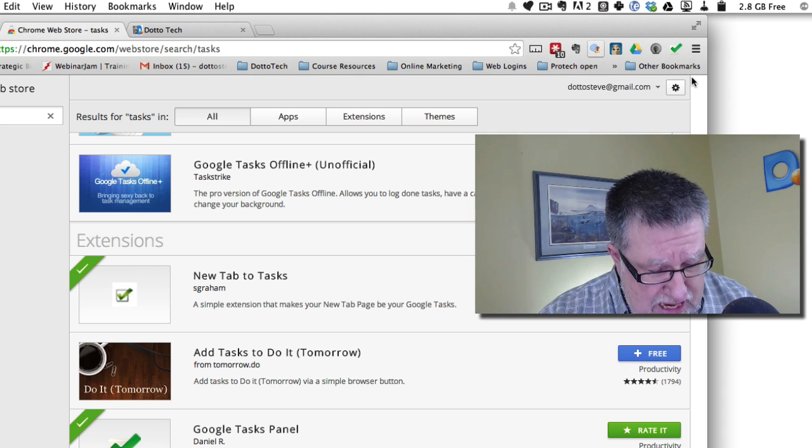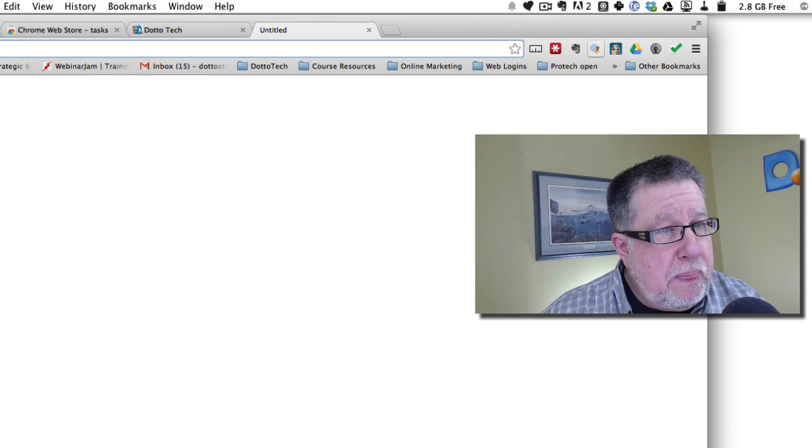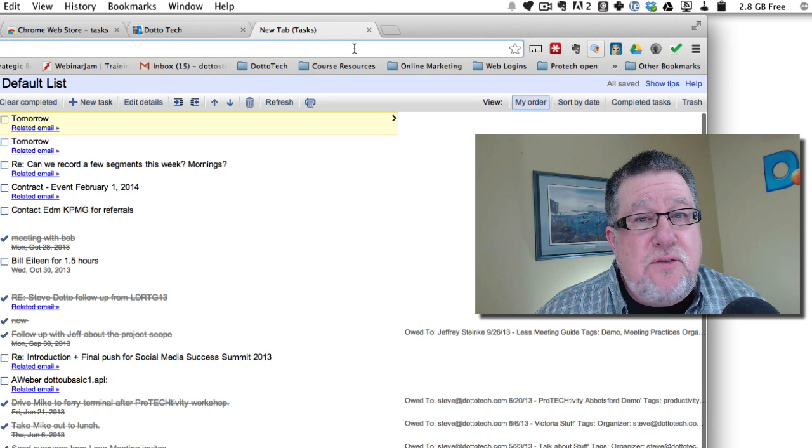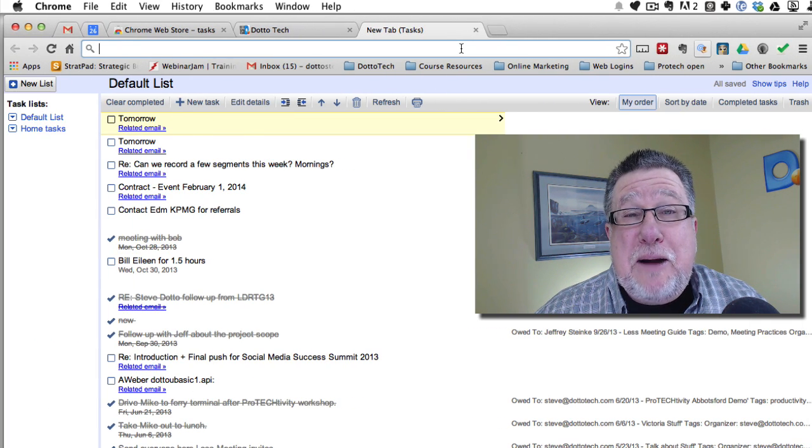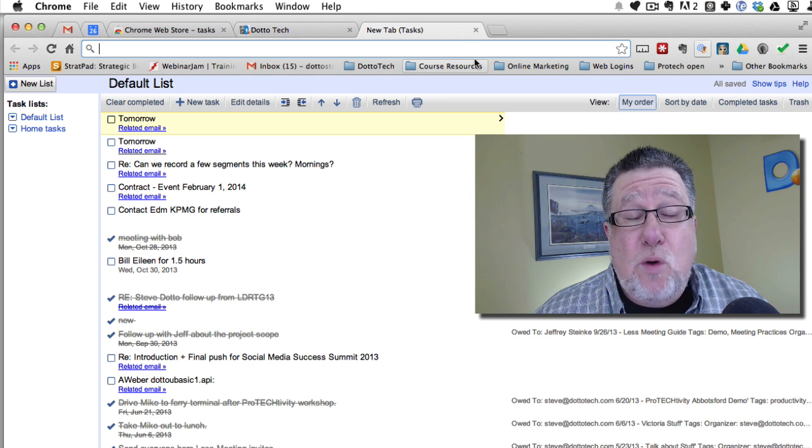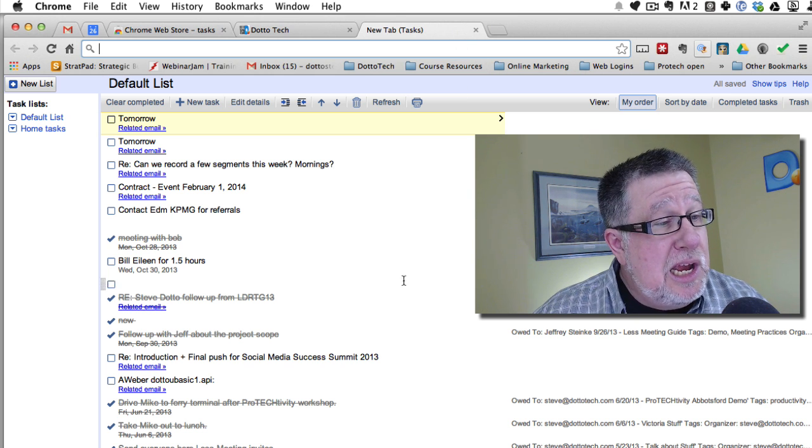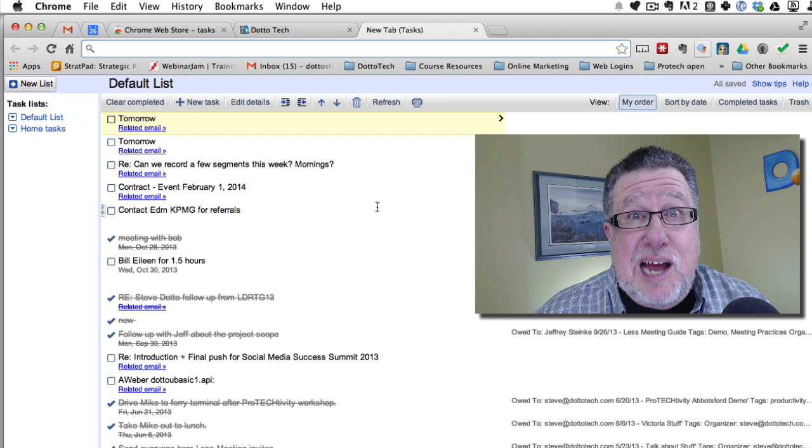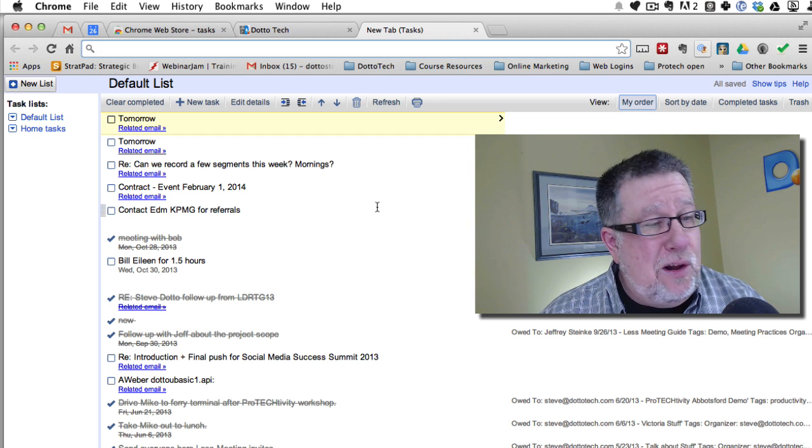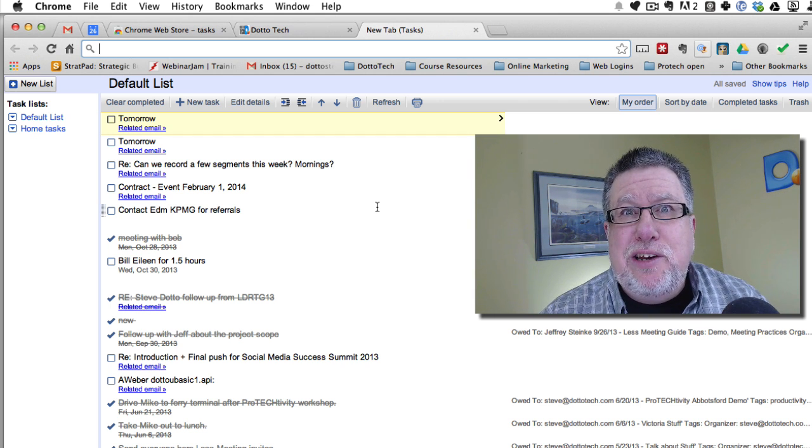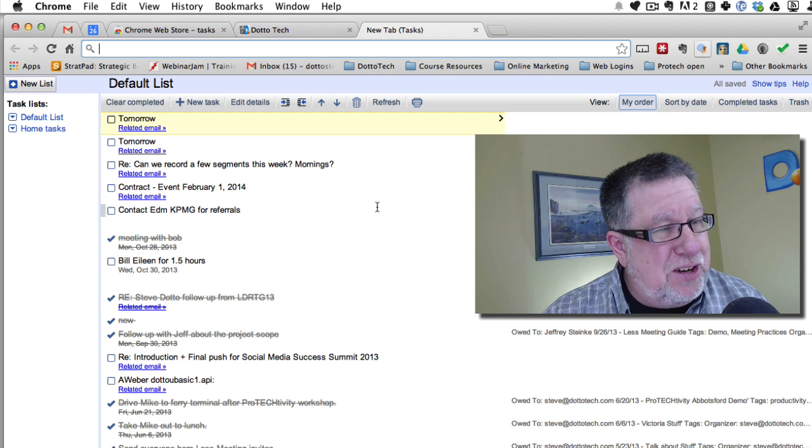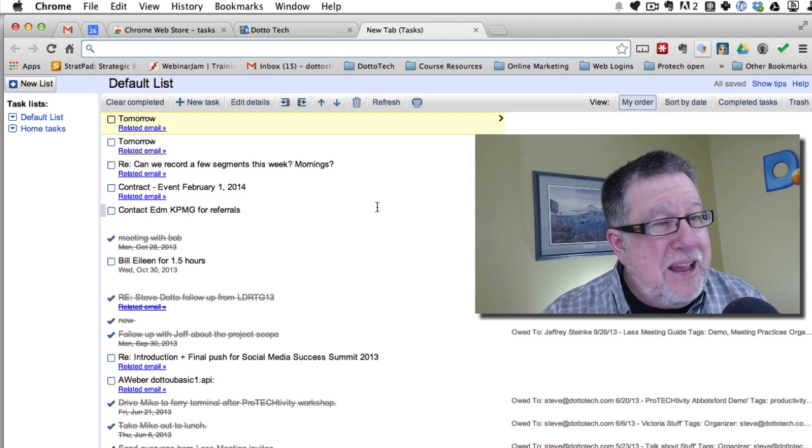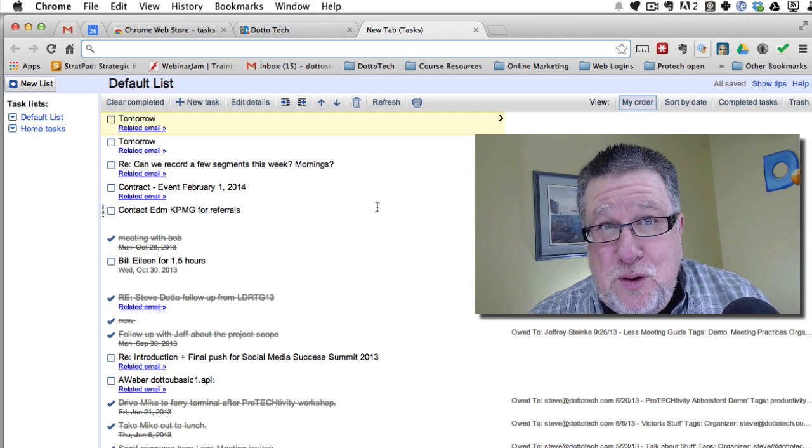Well with this, if I now create a new tab, instead of going to Google or to sports pages, it brings up my task list as the new default page.